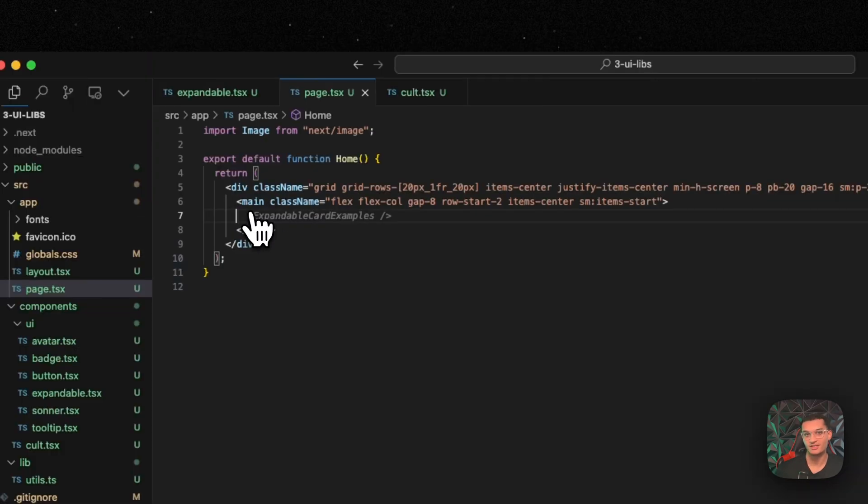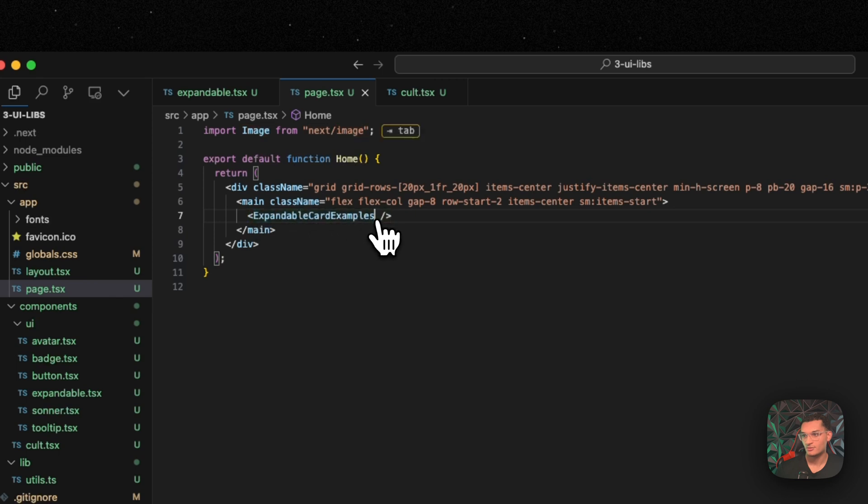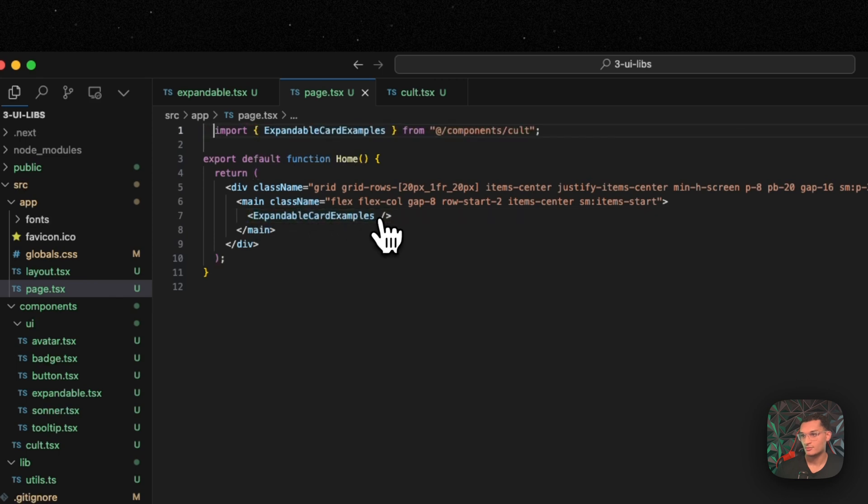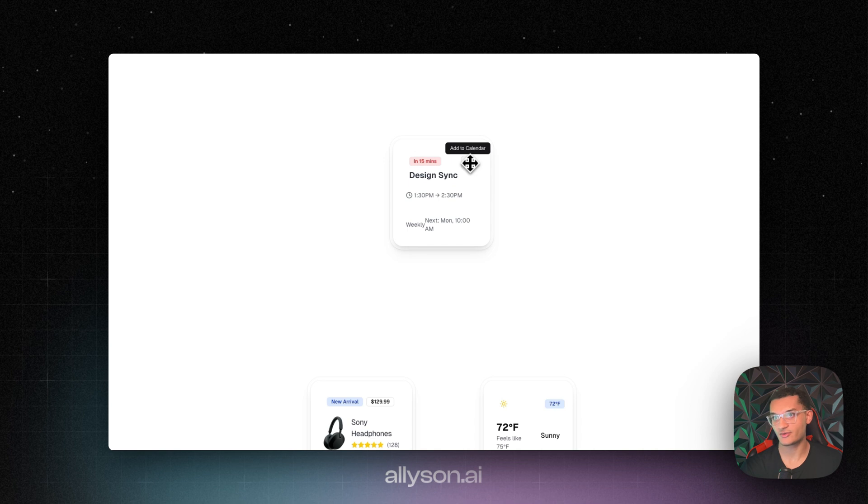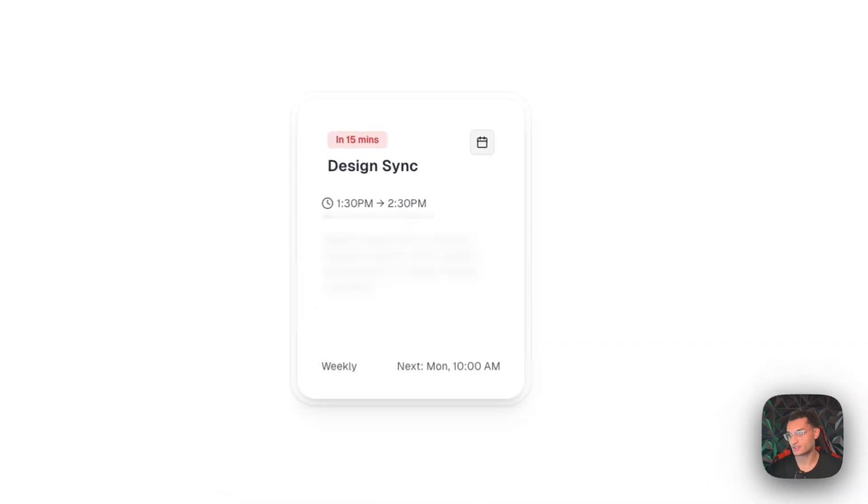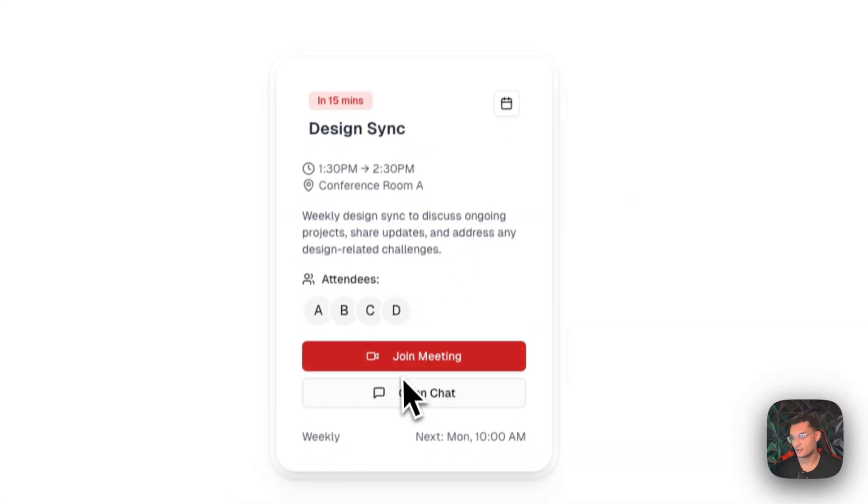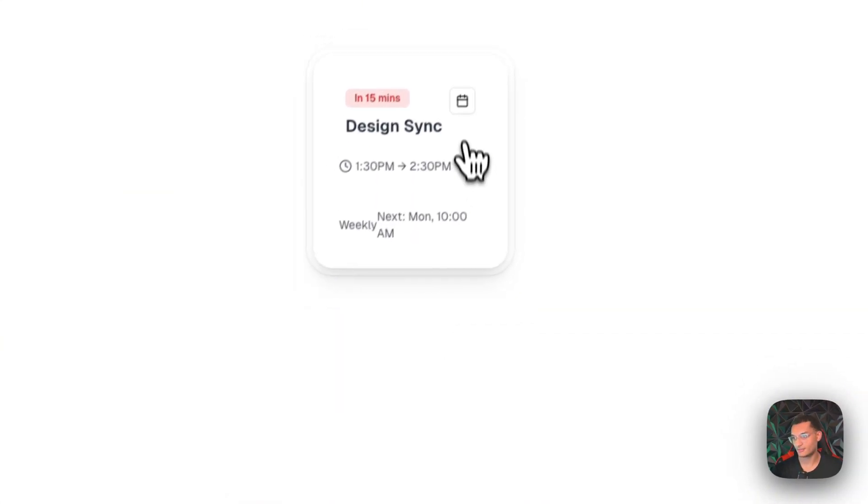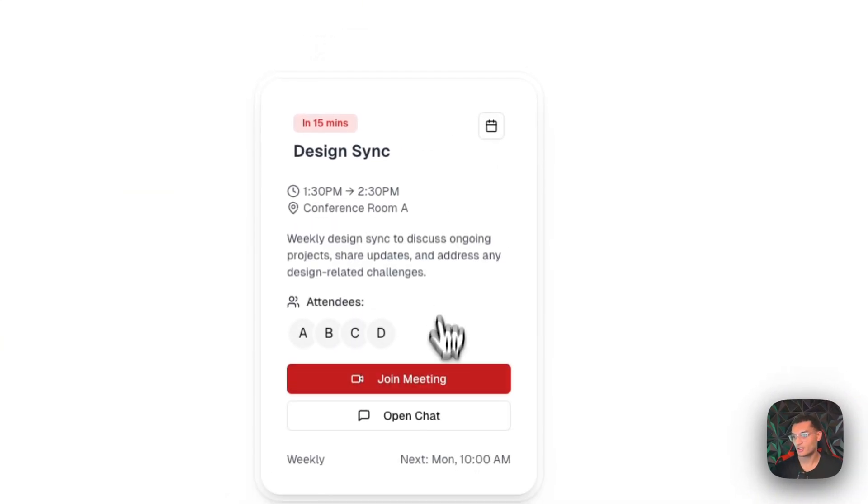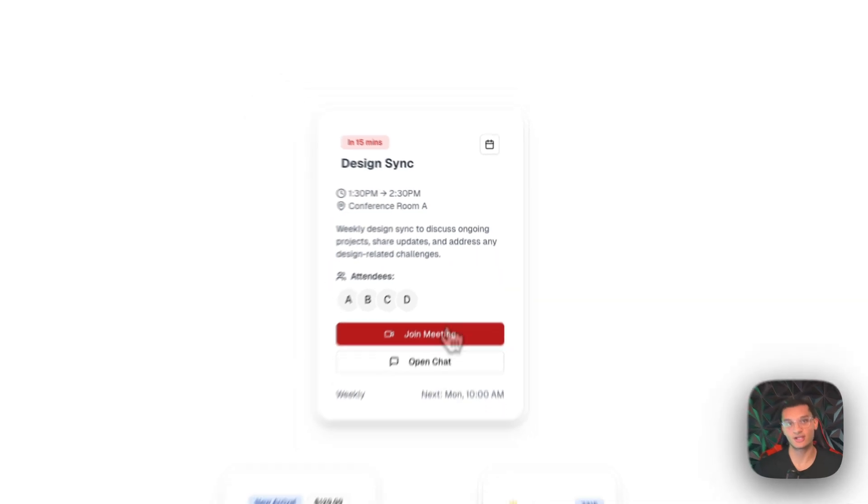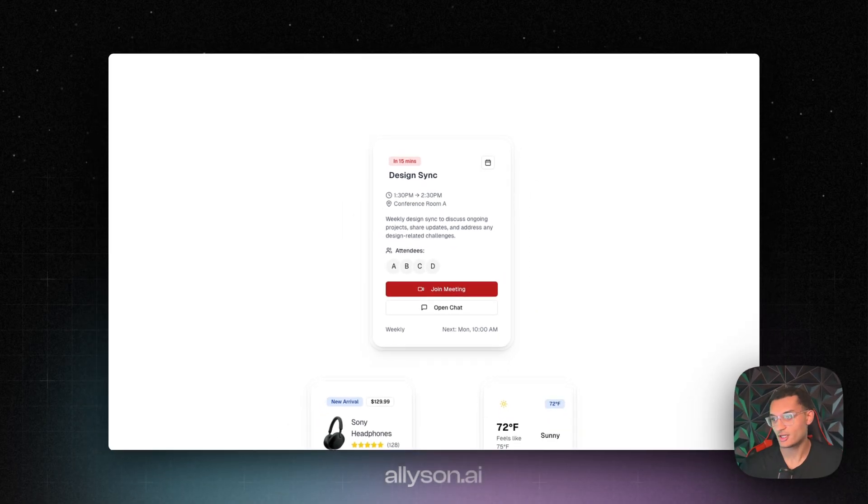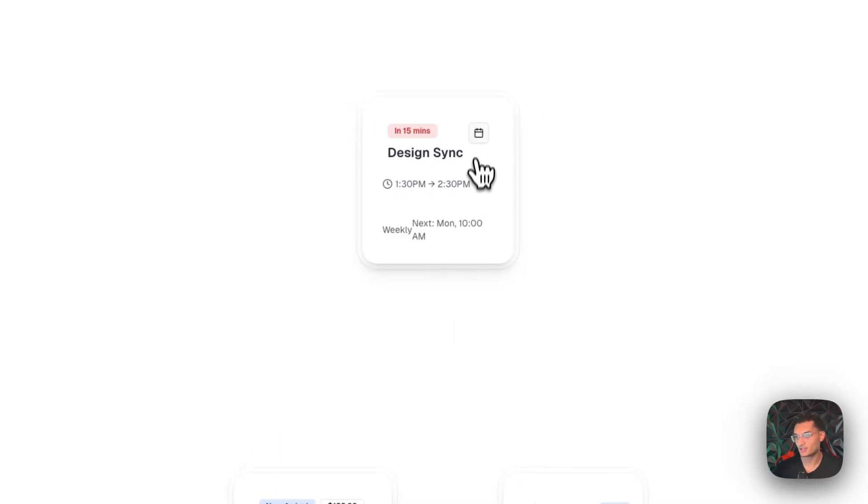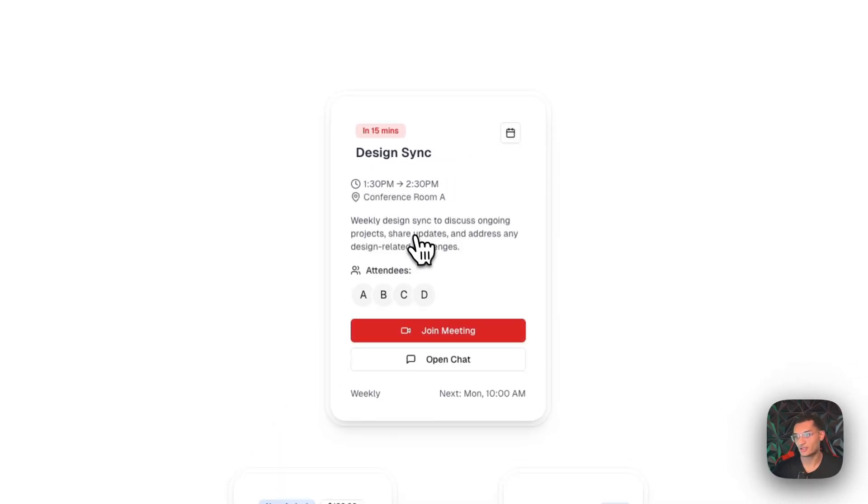You need to go over to page.tsx and add in the card component. And now that we can go over to the localhost and we can see the component is installed. So now these are fully customizable. You can customize them any way you want. You can change how the animation works, the easing, all that stuff to make it better.